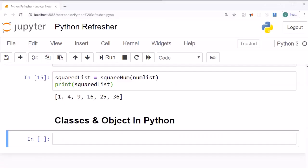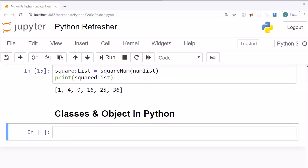Let's jump into the Jupyter Notebook and start our discussion. Prior to understanding what classes are, we must understand where they come from. Whenever we talk about classes and objects, we are talking about a programming paradigm. Whenever we write any program, that program falls into a certain programming paradigm. There are various types like functional programming, declarative programming, and object oriented programming.